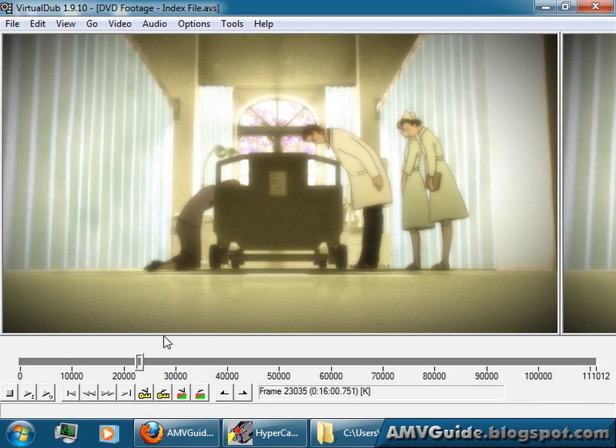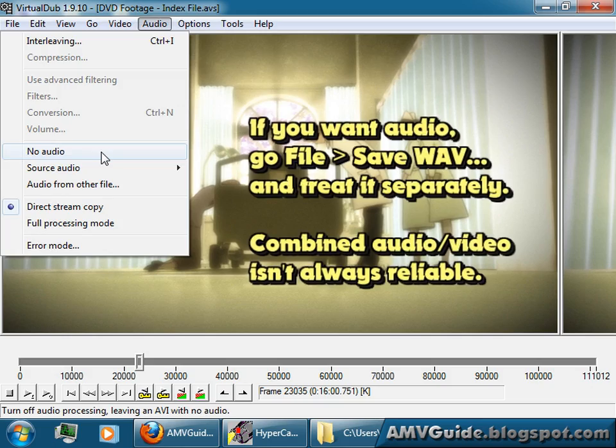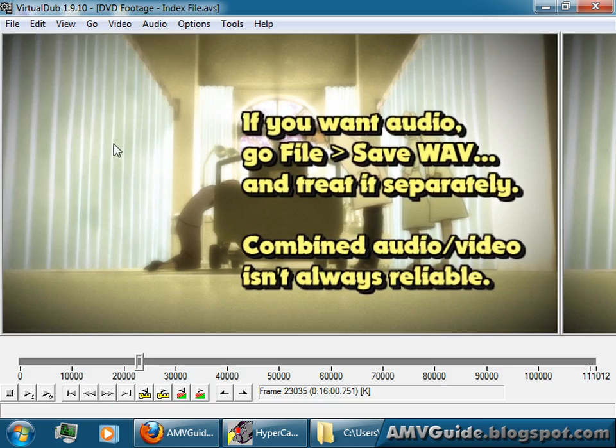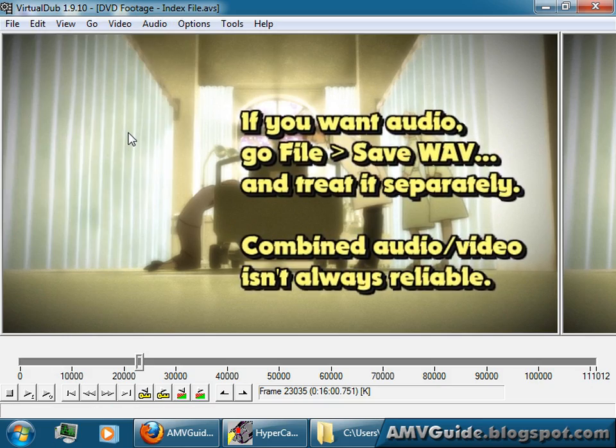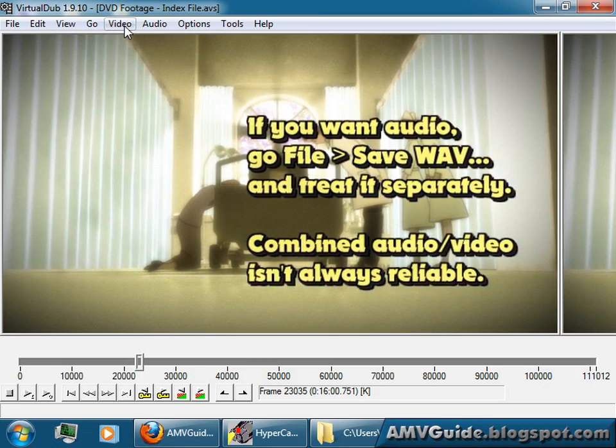You'll want to probably take a look at it, make sure that it looks alright, and go to Audio, go No Audio, unless you want it, but you're making an AMV, so it's probably going to be replaced with music.